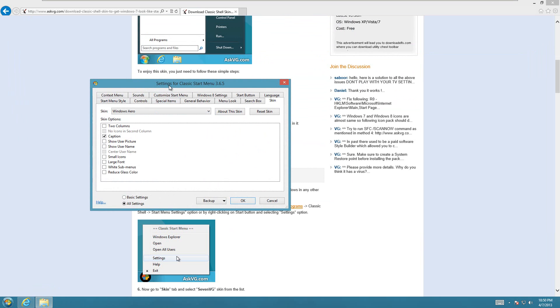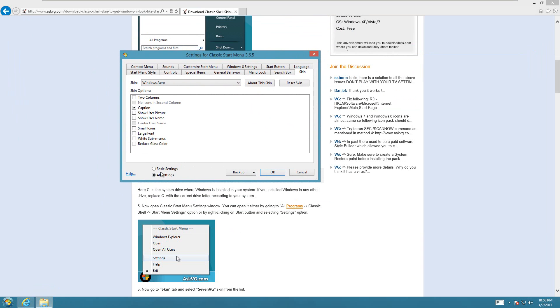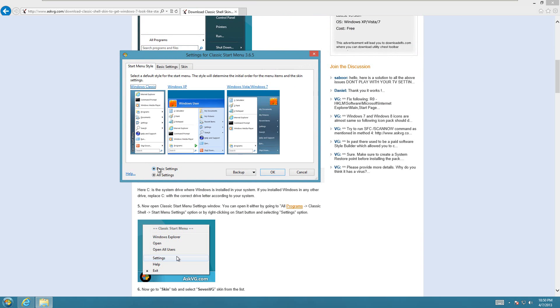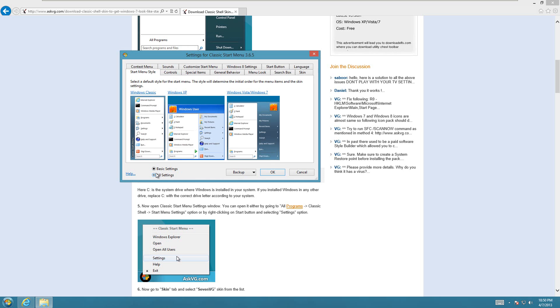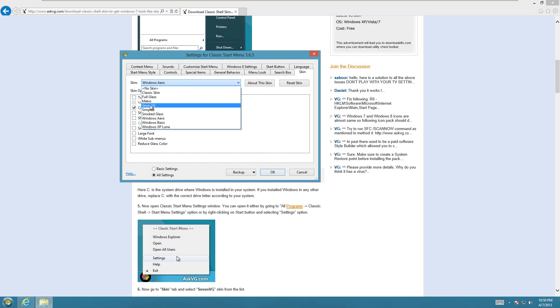And here, it might look like this, or it might look like that. Whichever it's set on, you still just go to the Skin tab, and then in this drop down menu here, you select 7vg.